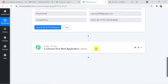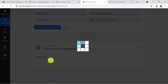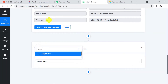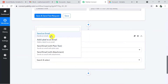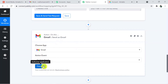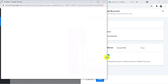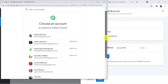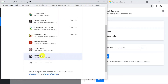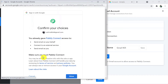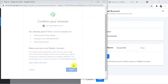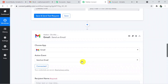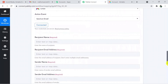Now I'm going to connect Pably Connect with Gmail. I'll choose Gmail as the action application. The action event is 'Send an Email.' To connect Gmail with Pably Connect, click Connect, then 'Connect with Gmail.' It will ask which account you want to send from — select your account. Pably Connect will ask for access and permission; it is 100% safe to use, so click Allow.